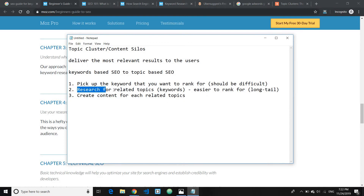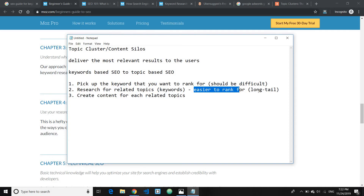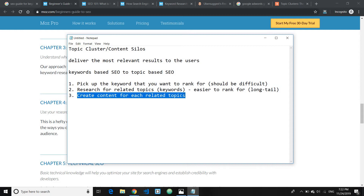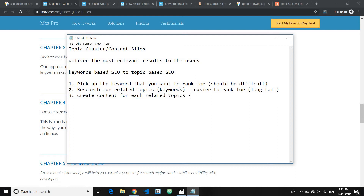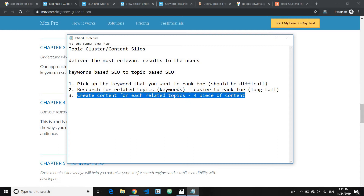Step two: research for related keywords or topics that are easier to rank for — generally long-tail. Step three: create content for each related topic. The more content you have, the better. There's no fixed number, but I would suggest creating at least four pieces of content, which will act as supporting content.